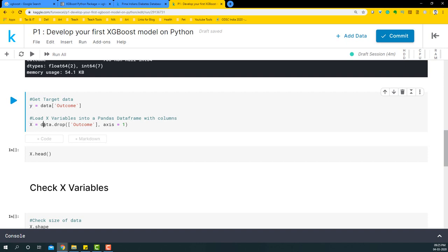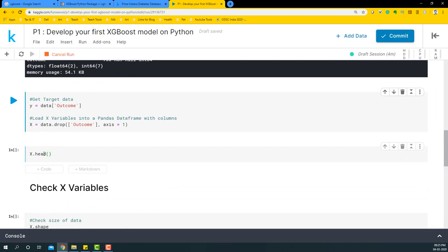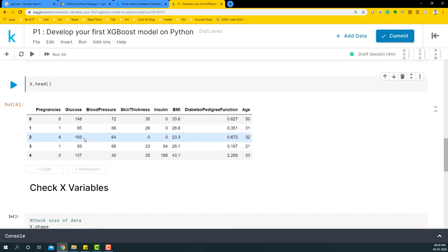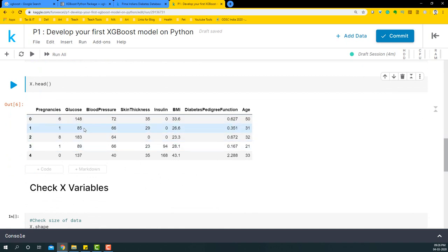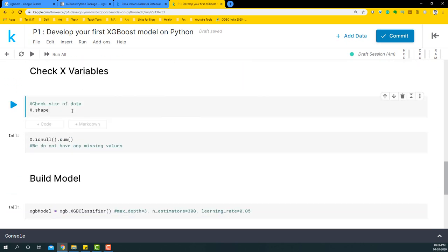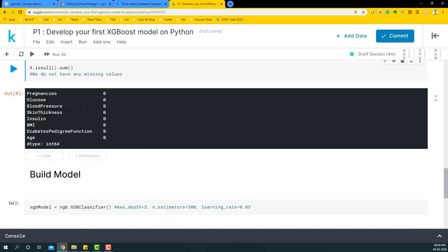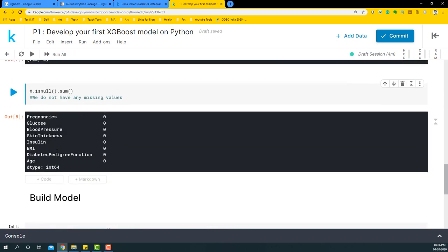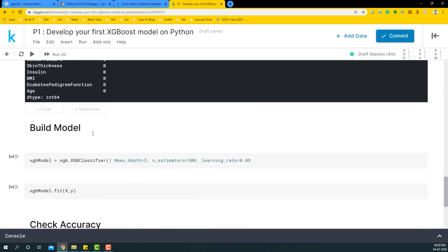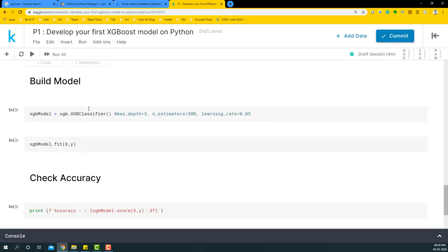Now we have our y variables and x variables. We can look at all the x variables that we have. All of them are numerical, so there is no dummy variable creation or one-hot encoding that we need to do. We're just going to simply fit this model and predict the outcome directly. Let's look at the shape—we have around 768 rows and 8 variables. Fortunately, none of them have missing values, so we're going to go directly to build the model.